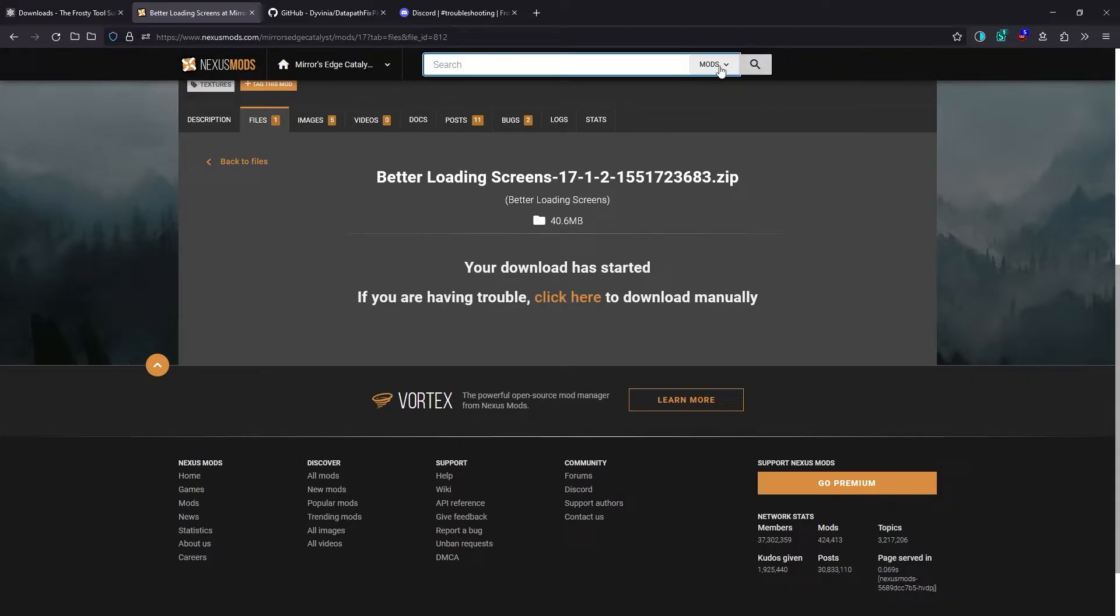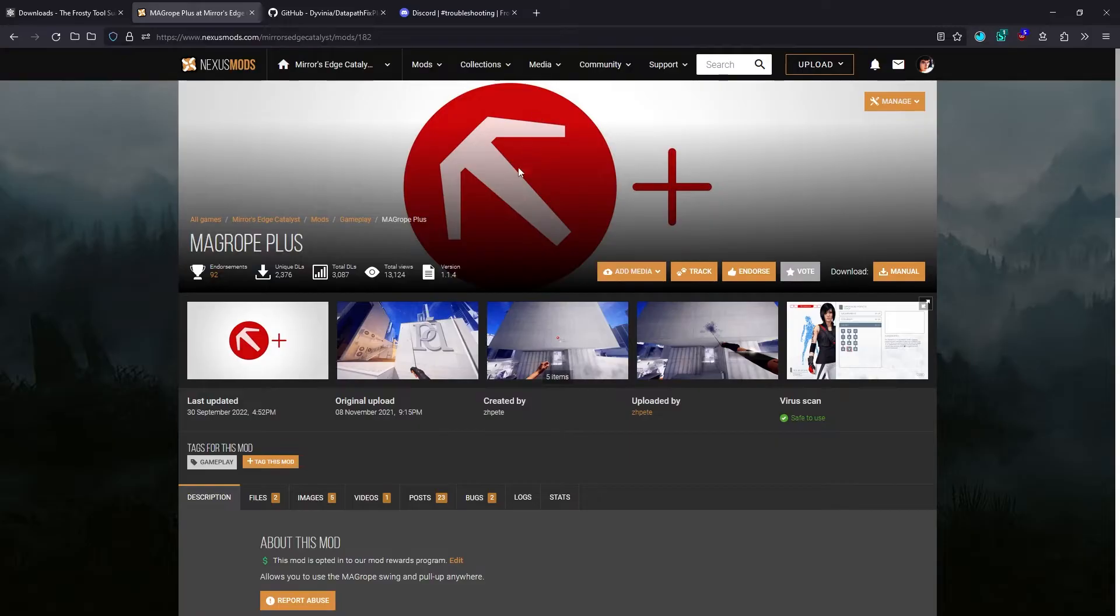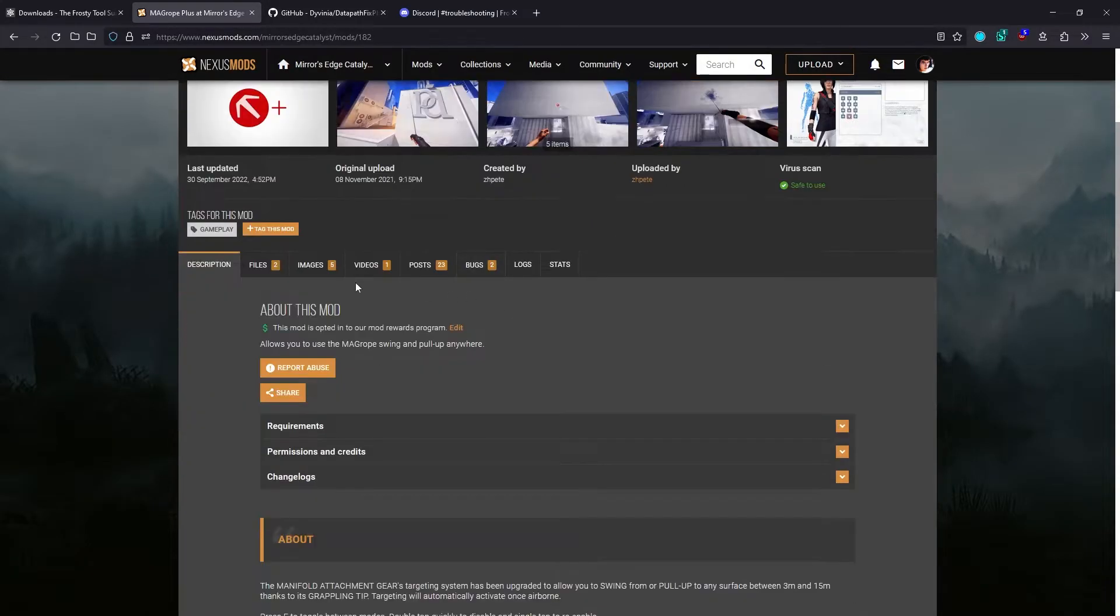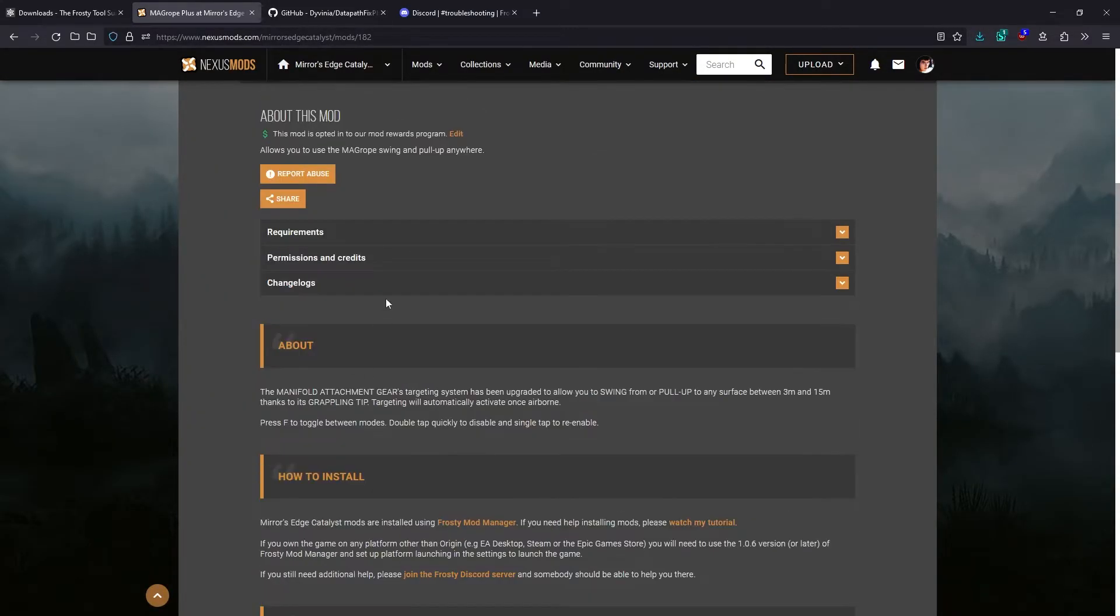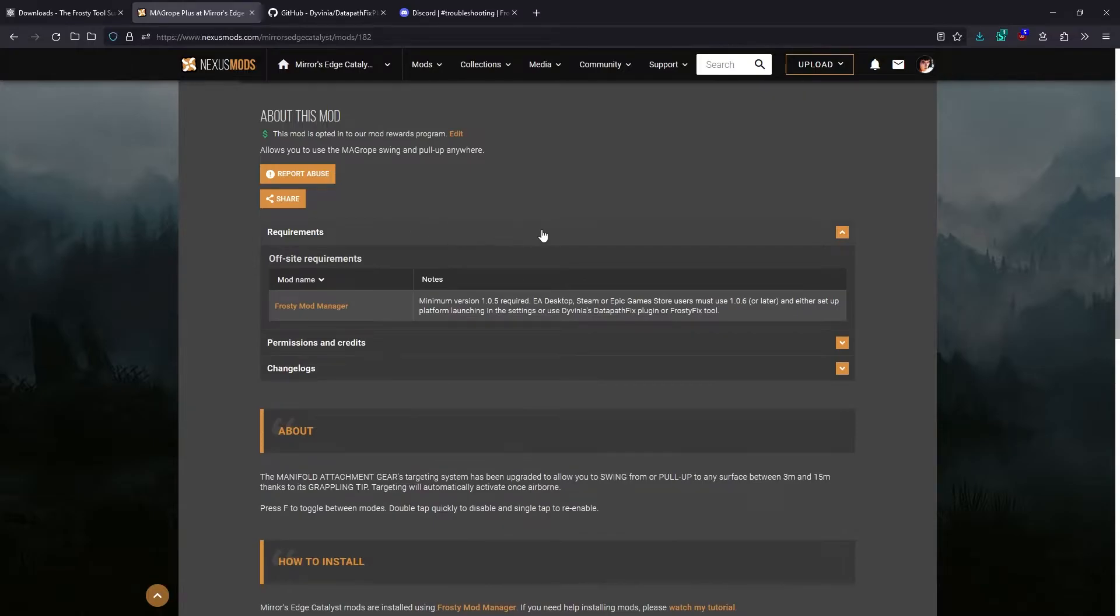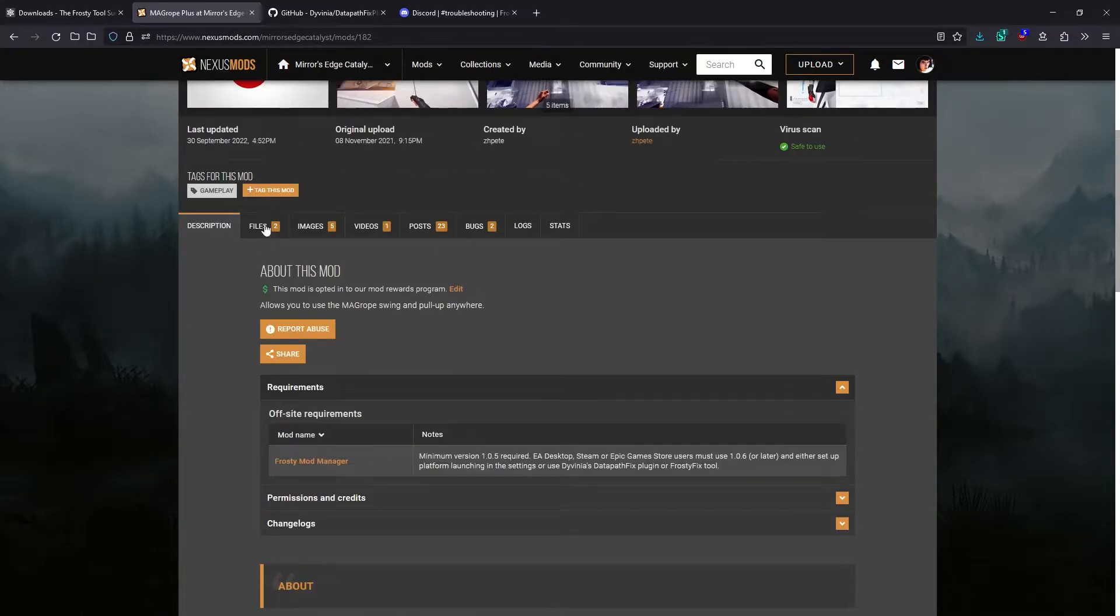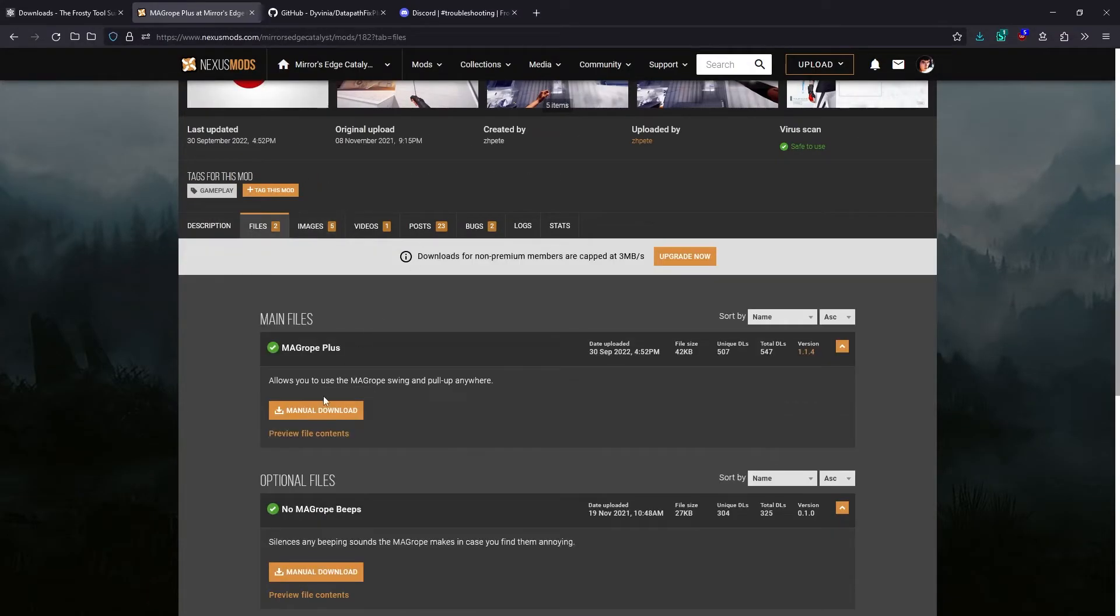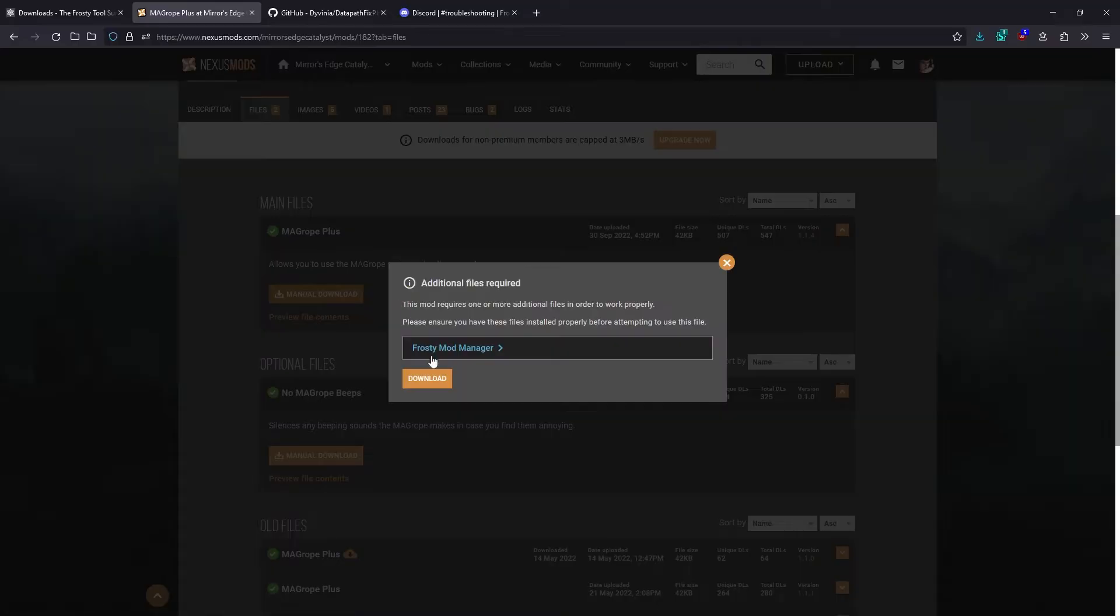Let's also get the Magrope Plus mod, which is one of my mods, so that we have something to do once we're in the game. Again, good idea to read the description and the requirements. I usually put a lot of detail into my mod pages. Then go to files, manual download.